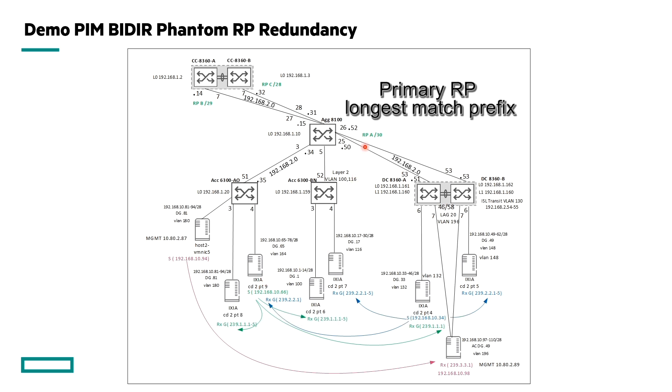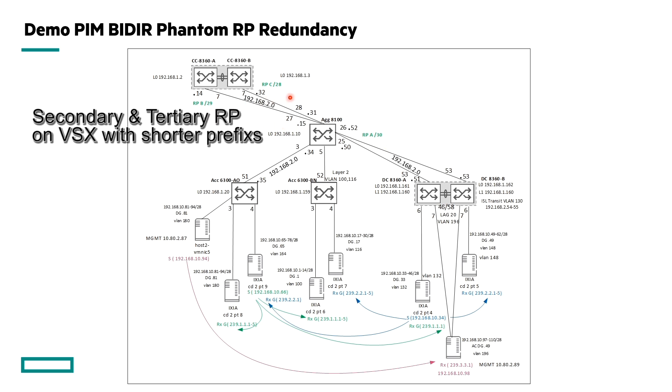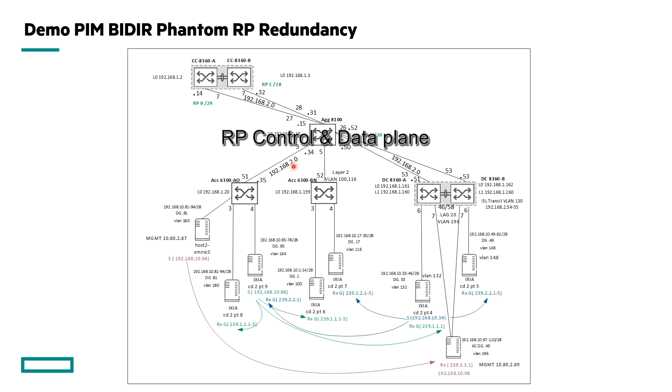We have three Phantom RPs in this setup. The primary RP is on this aggregation switch with the longest match or the longest mask. And then we have a secondary and a tertiary RP on the VSX pair on the primary and secondary respectively. We'll make various failure scenarios and see how it affects our traffic patterns. And remember the importance of the RP in PIM bidirectional is it is not only in the control plane, it's also in the data plane. So let's get to our demo.